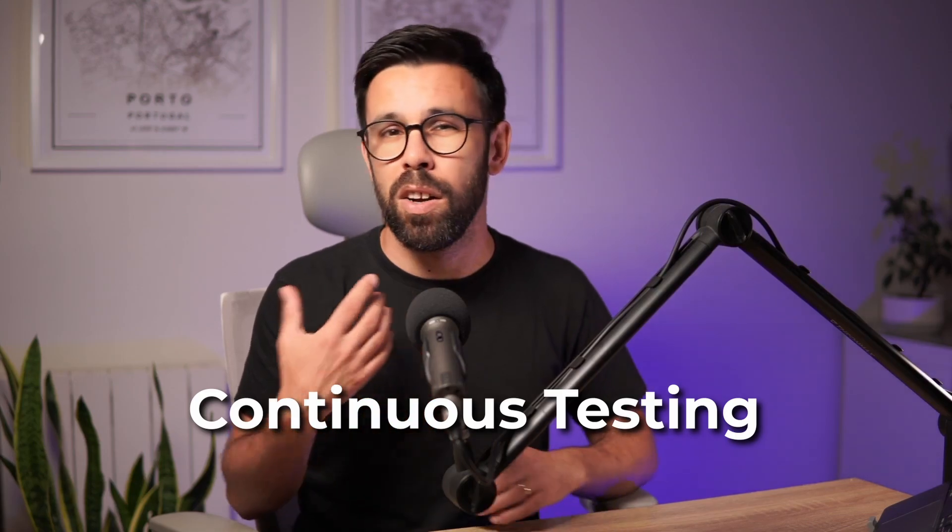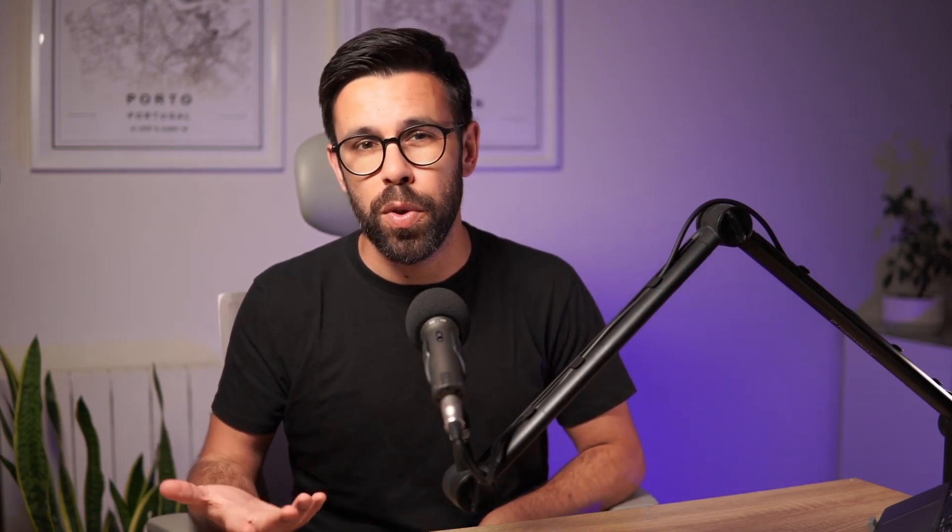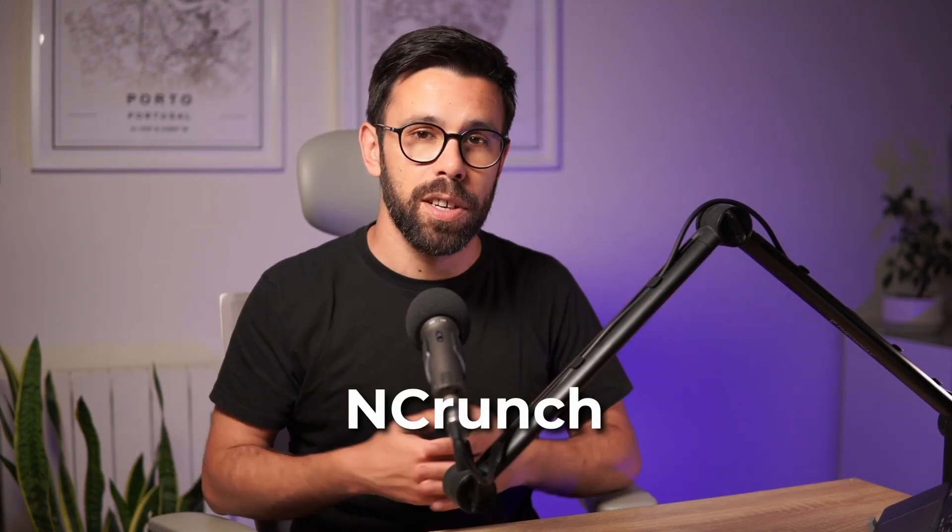Either if you are using JetBrains Rider or Visual Studio, likely you have access to it. And let me tell you that it's something that is super useful. So we are talking about something that on JetBrains Rider the name is Continuous Testing, on Visual Studio is Live Unit Testing, but if you have used tools like Ncrunch you know what I'm talking about.